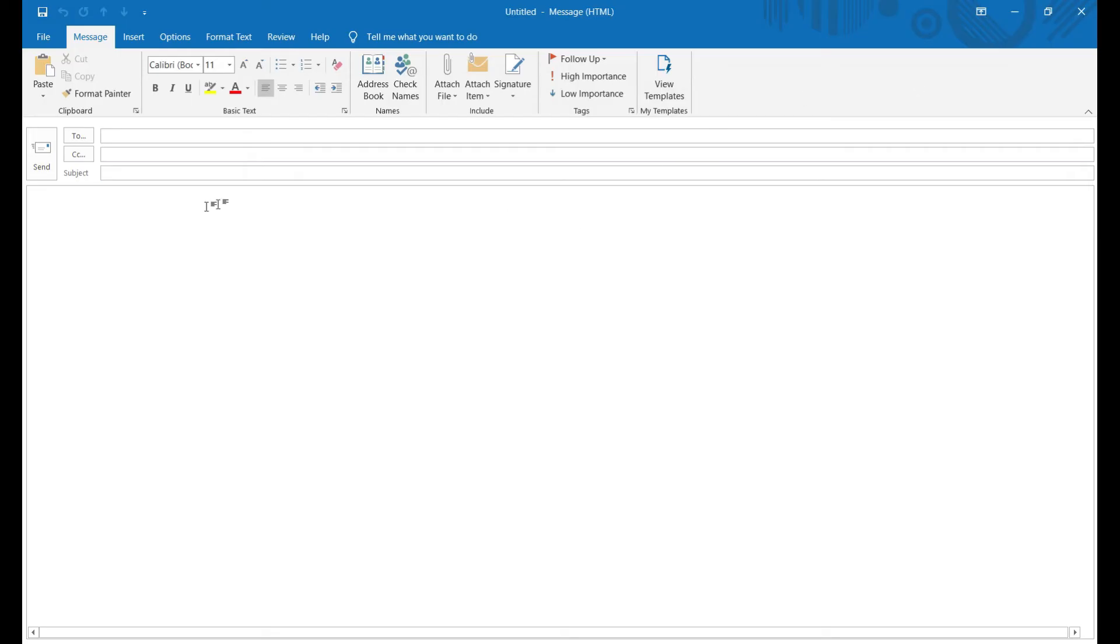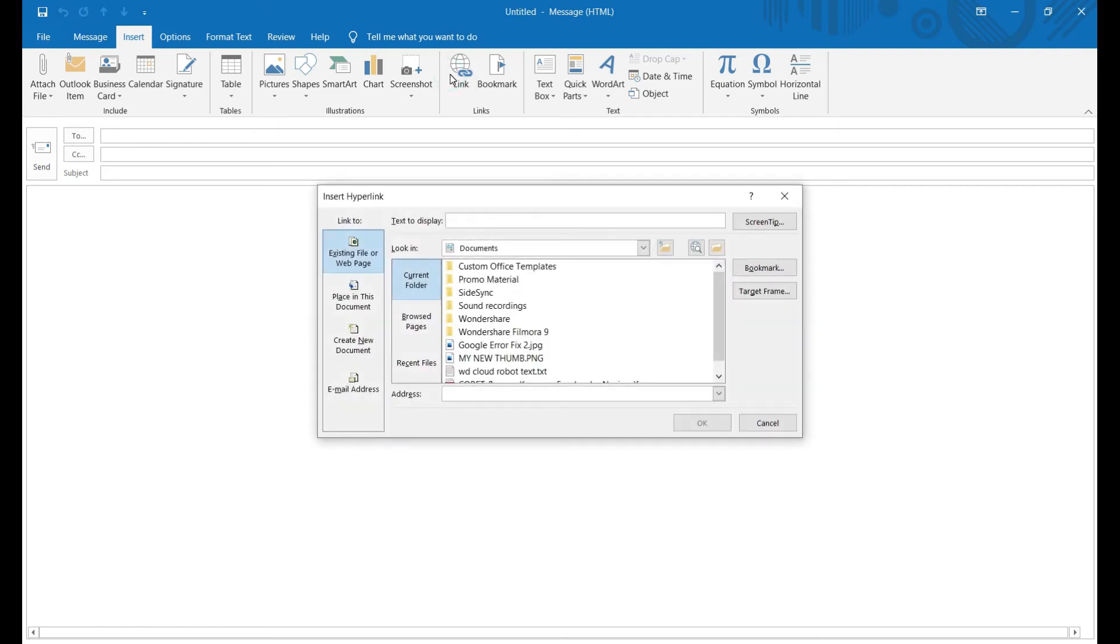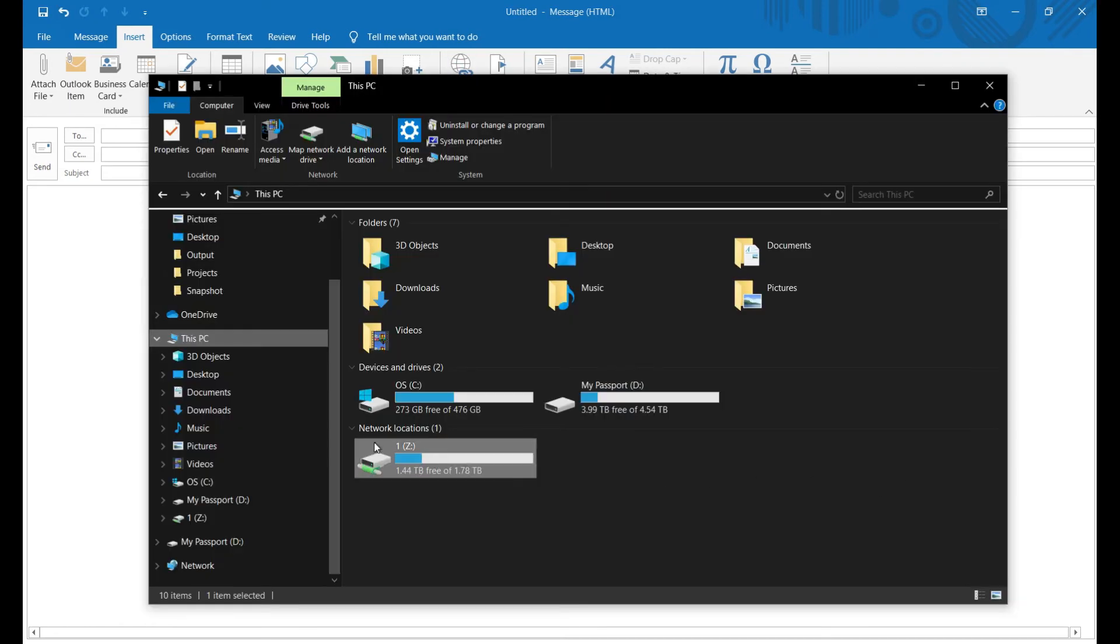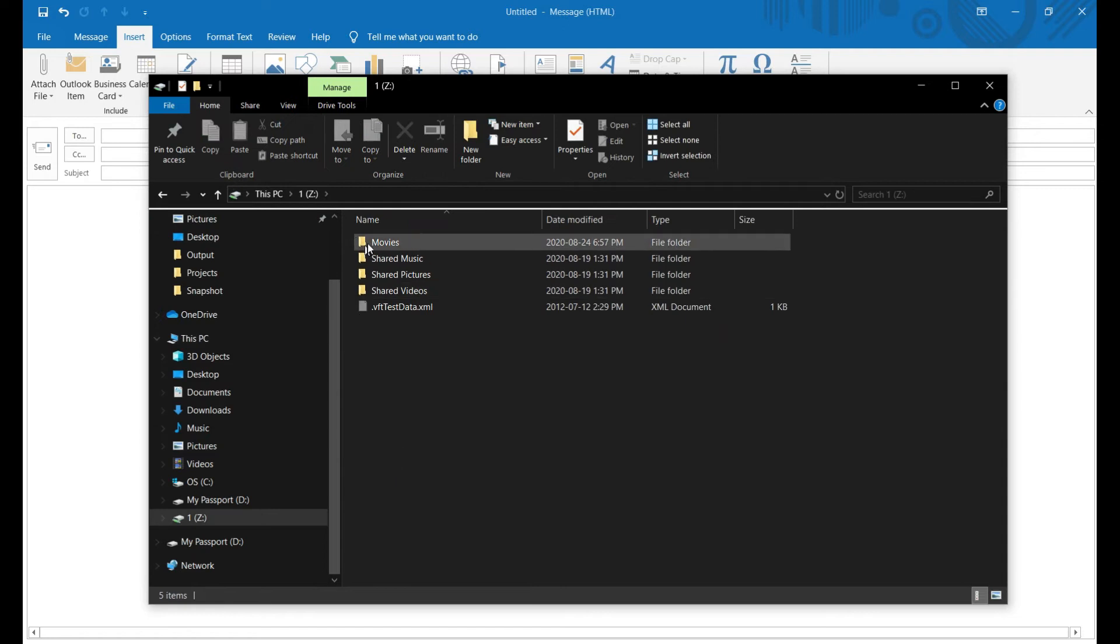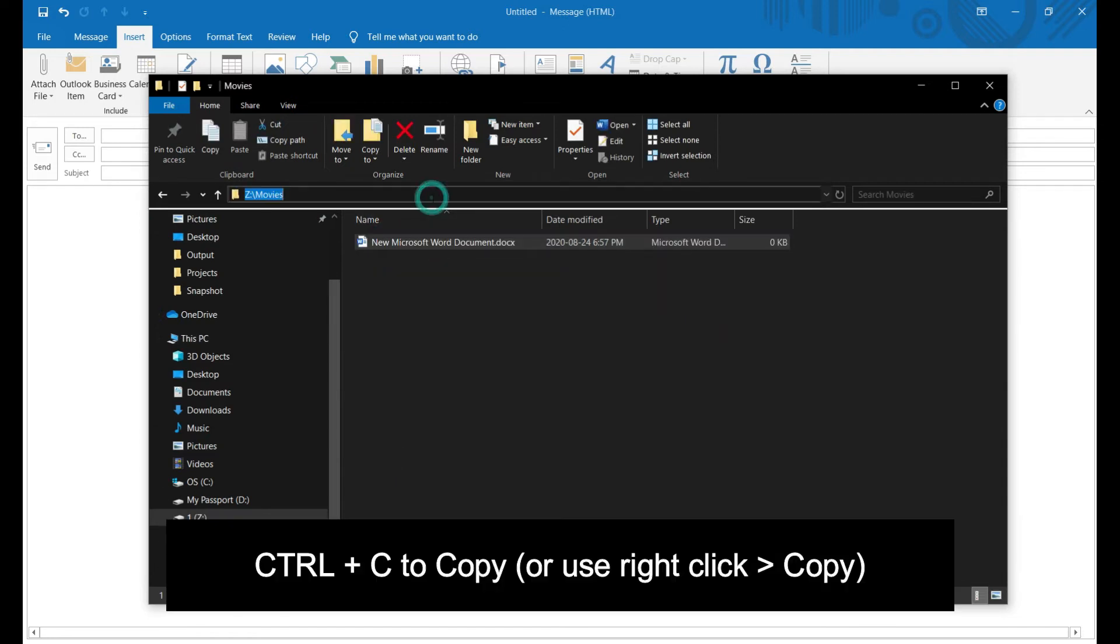Open a blank message or blank Word sheet and navigate to the Insert tab. Here, click on the hyperlink icon. Now copy the link that you want to share by clicking on the address bar and highlighting the entire address. Press CTRL-C to copy it.